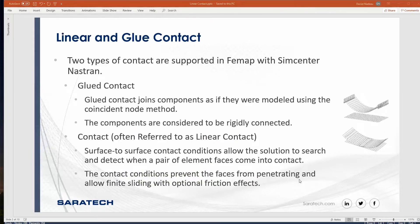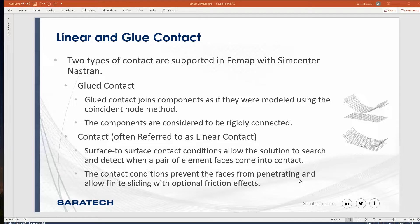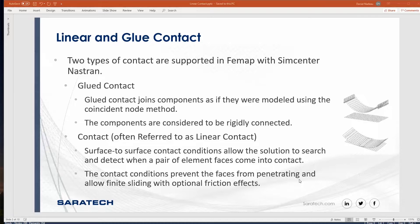There are two types of contact supported inside of FEMAP with Simcenter and Nastran. The first one is glue contact. Glue contact acts as if the entities have coincident nodes. One of the nice things about glue contact is that you don't have to make sure that meshes align because in the background it's making sure that those entities are connected together as if they had coincident nodes.